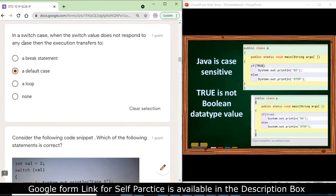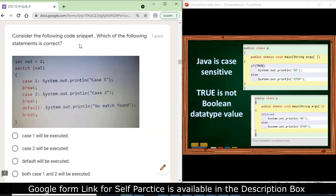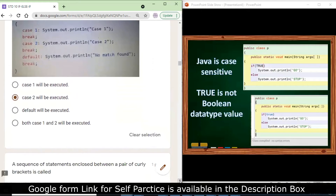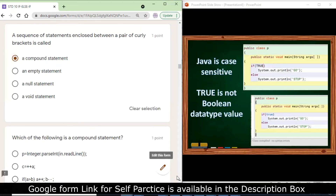The break statement brings execution out of the switch case. If none of the conditions are satisfied, execution transfers to the default case. For the code snippet with value = 2, case 2 will be executed: System.out.println will print 'case two will be executed'. A sequence of statements enclosed between a pair of curly brackets is called a compound statement.